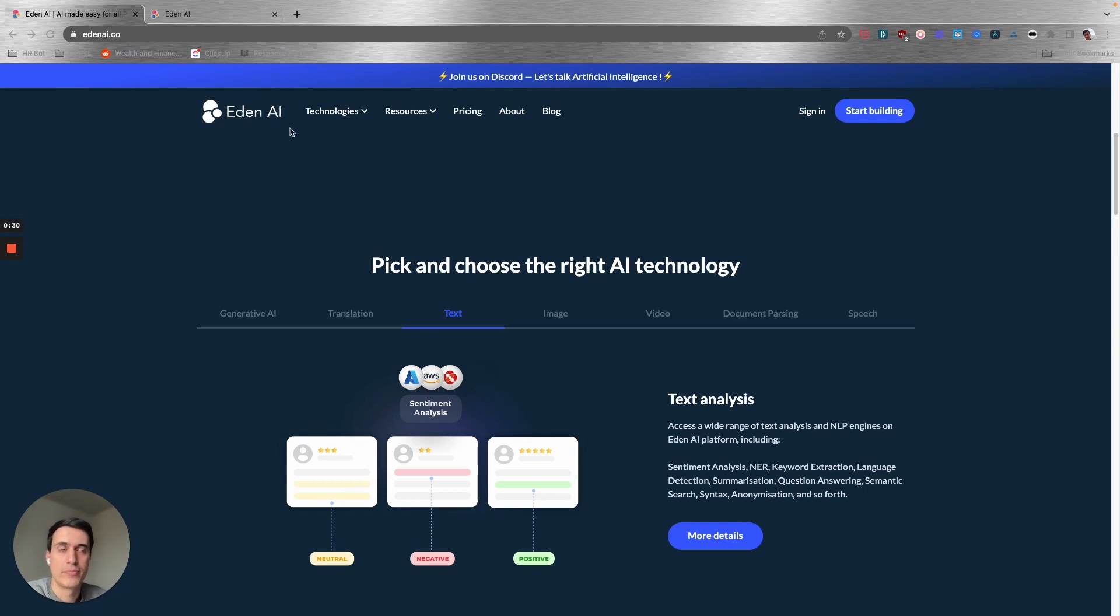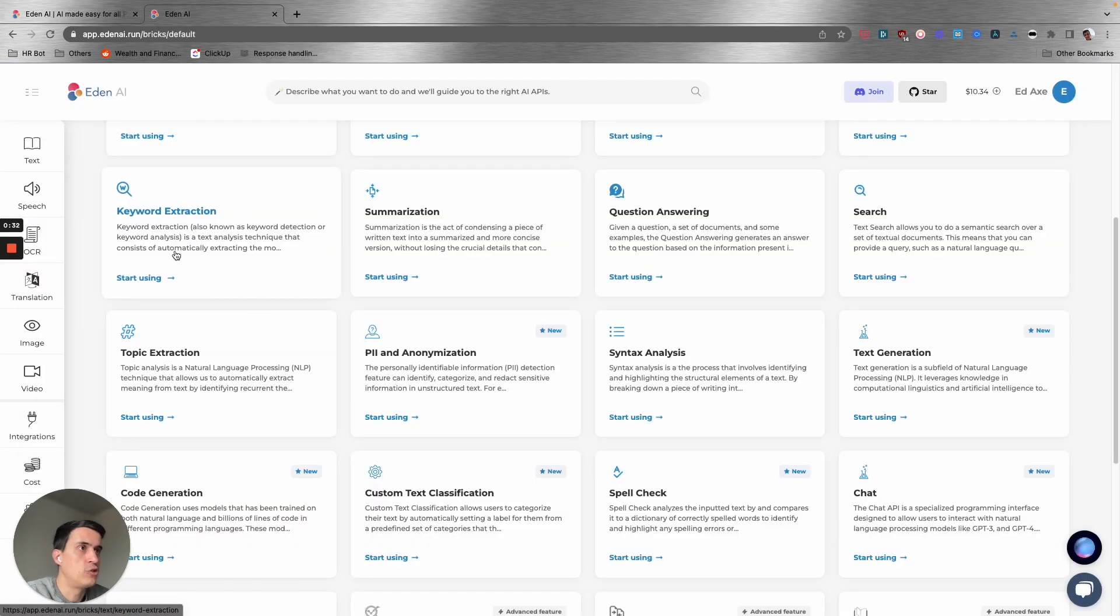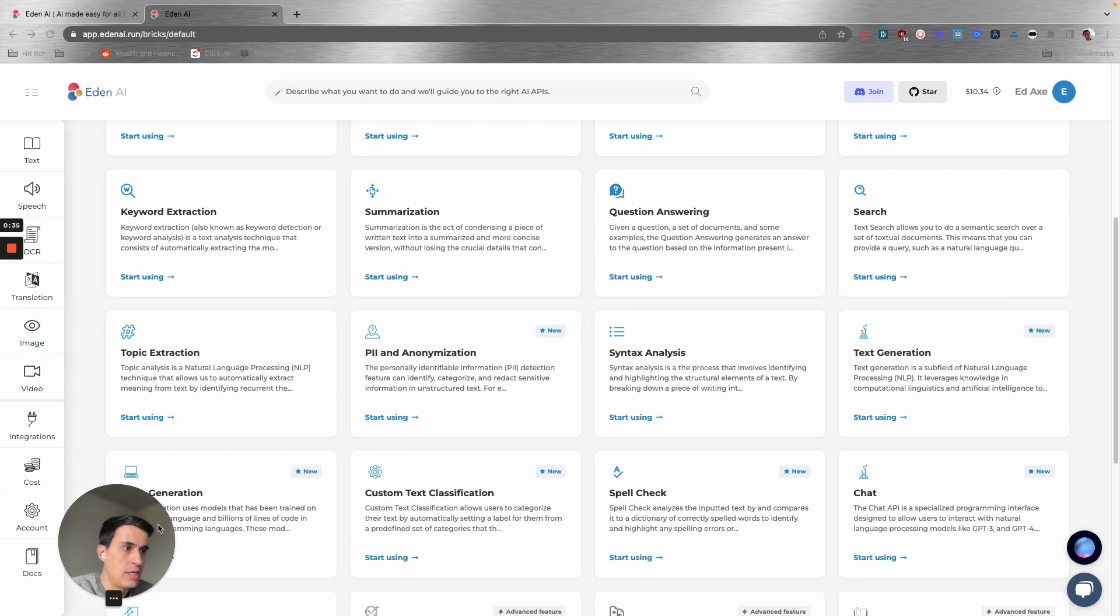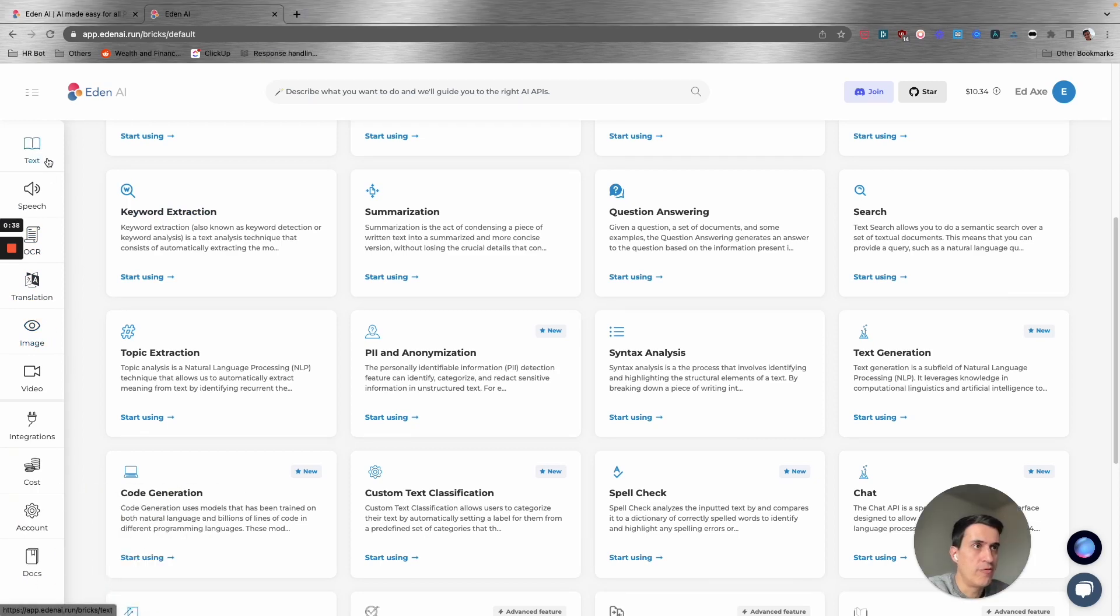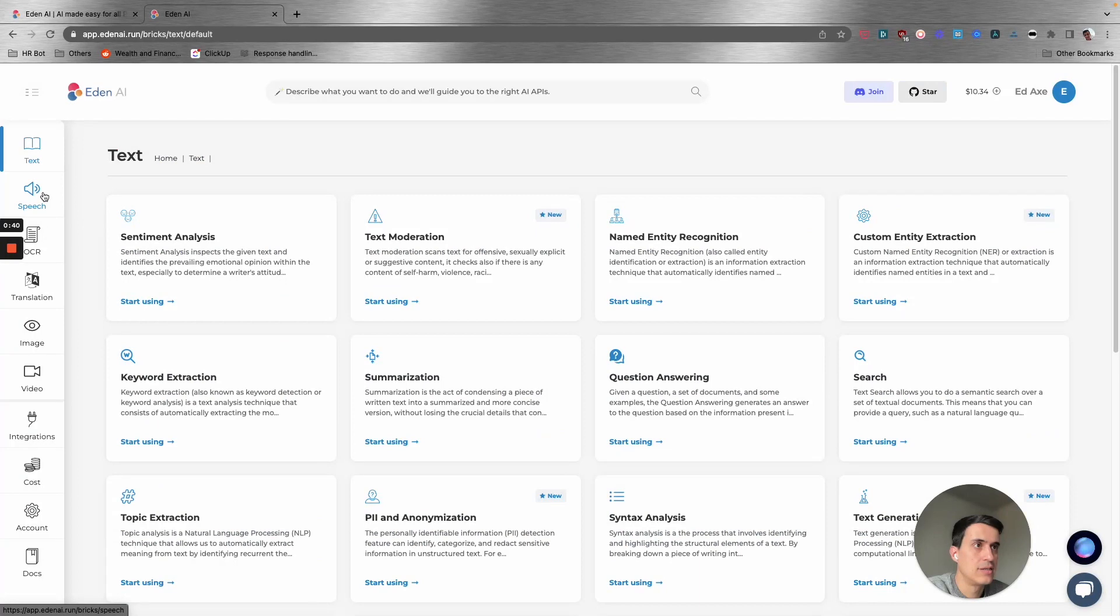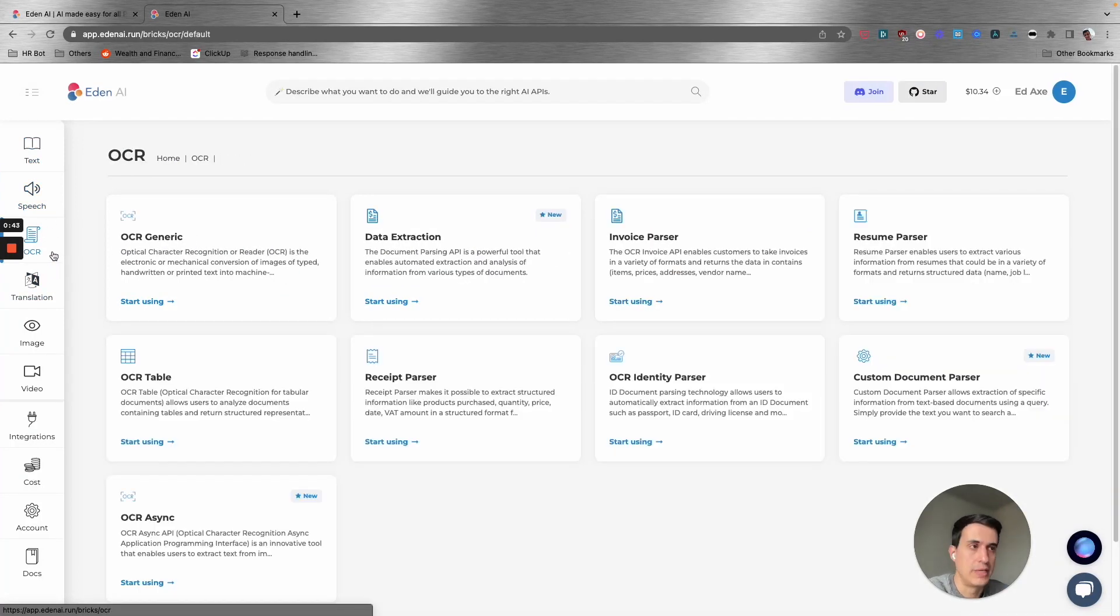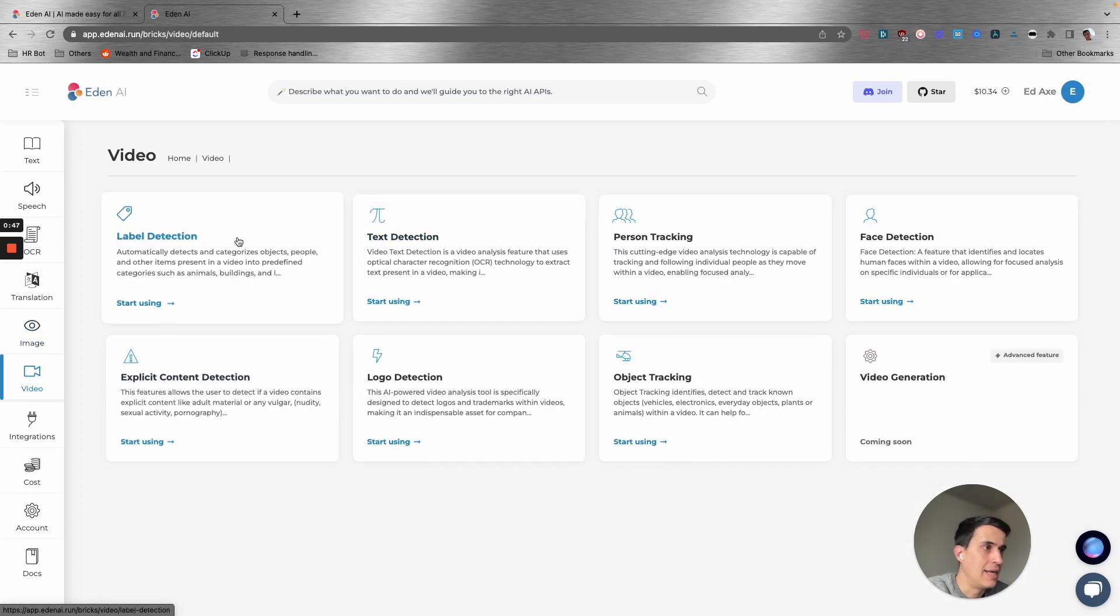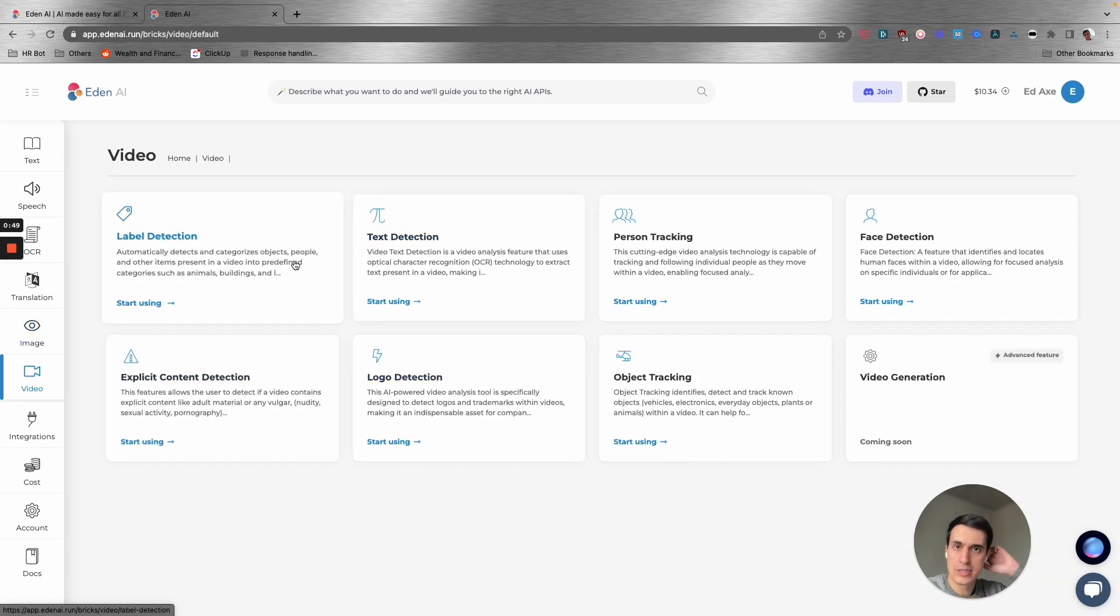If you check here, you can see that you can select from different tasks like text, speech, OCR (which is basically reading documents), images, and videos. Each box here is a different AI model.